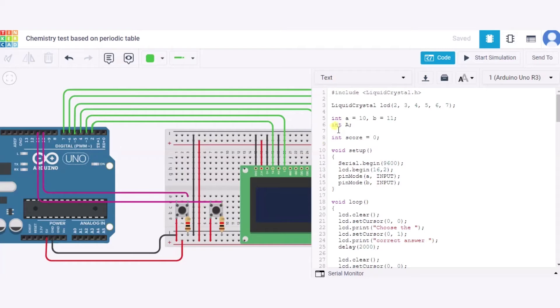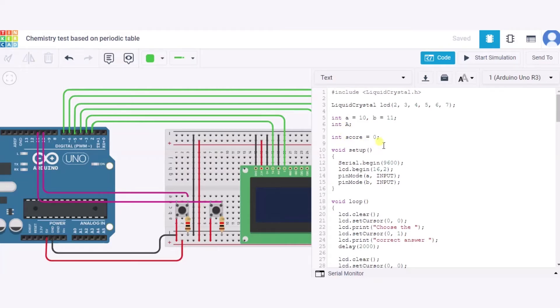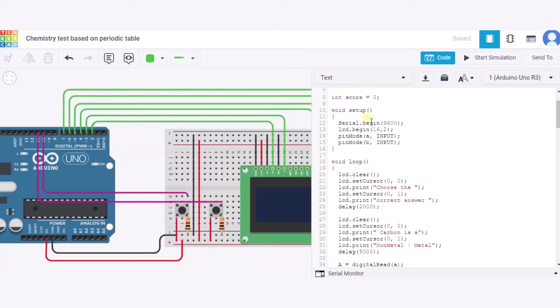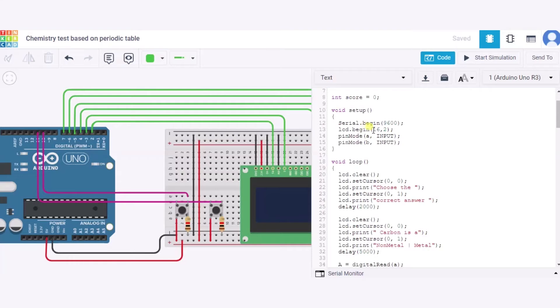After it, we have declared one more variable A from which we will be taking the input from the user. After it, we have initialized one variable score to zero. Now in this void setup function, we are beginning the serial connection with 9600 bits per second. We have configured the LED having 16 columns and two rows. And after it, we have configured the pin mode A and B for the input purpose respectively.